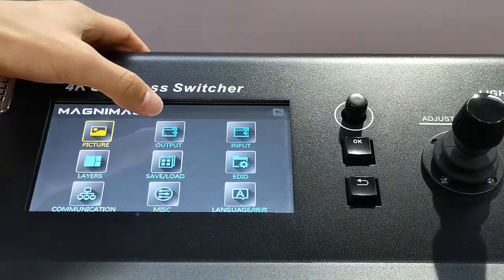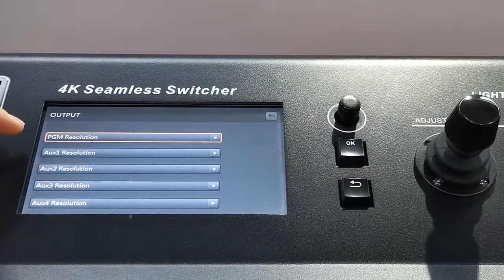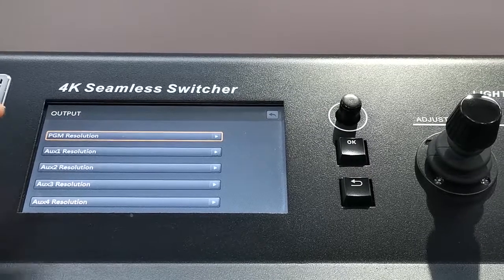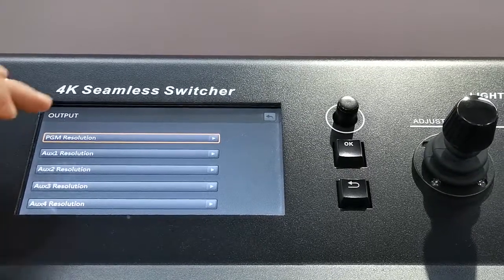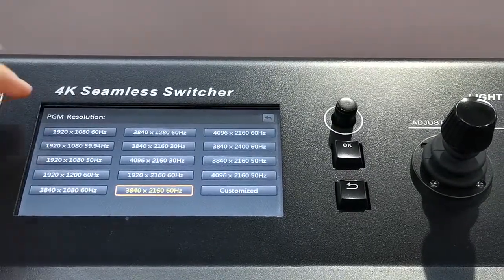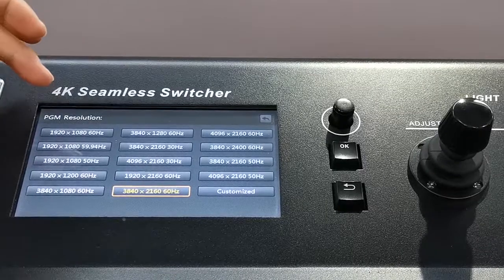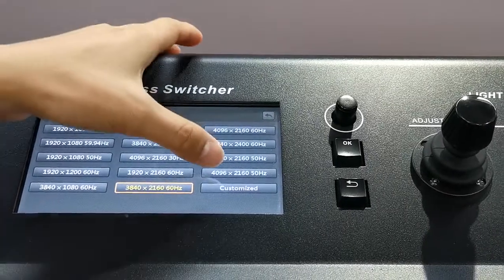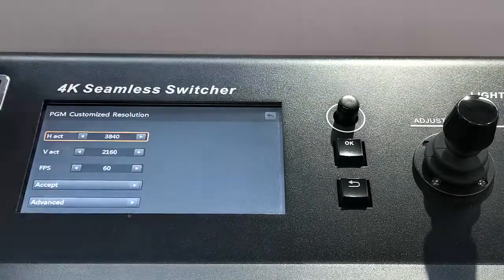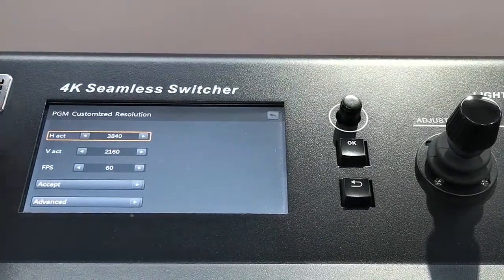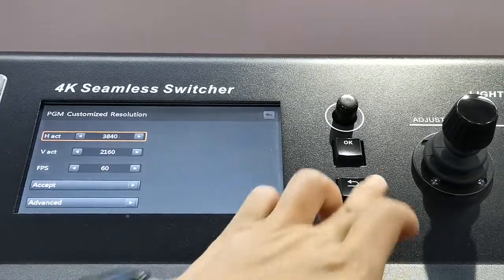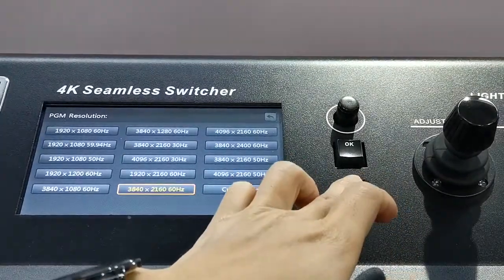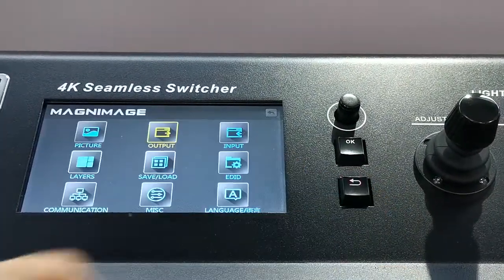The second one, output. We can do the program output resolution, AUX output resolution. As you can see, we have fixed resolution and also we can customize the resolution. That is output.